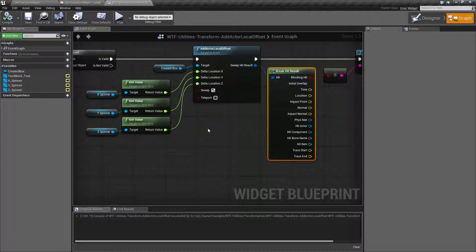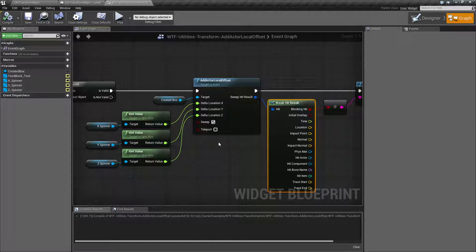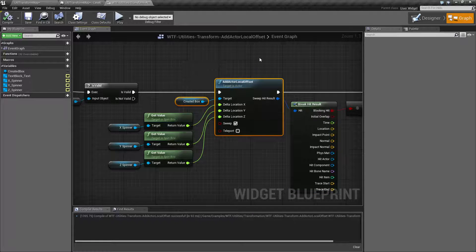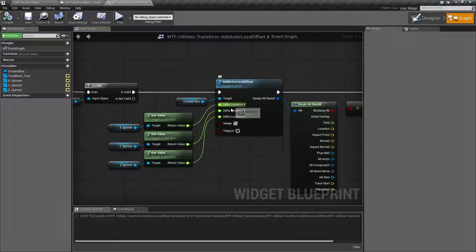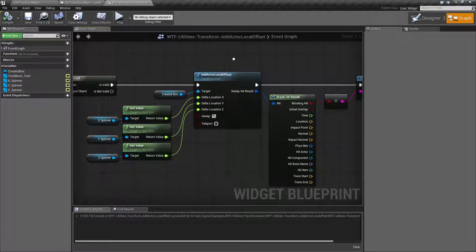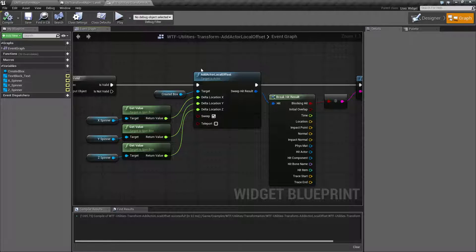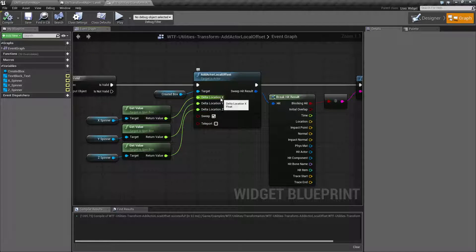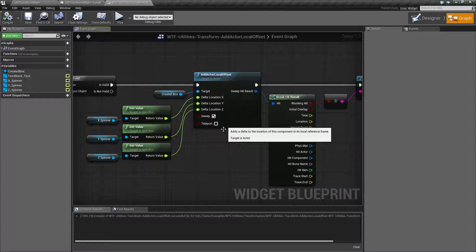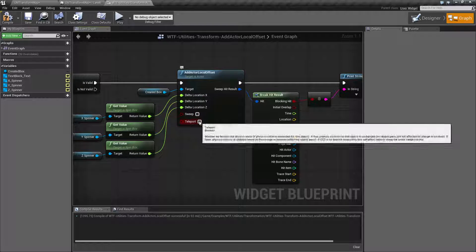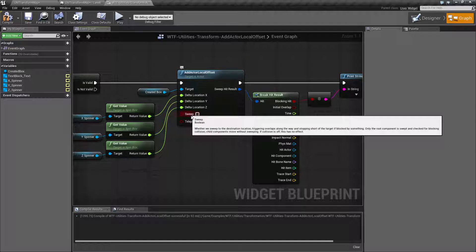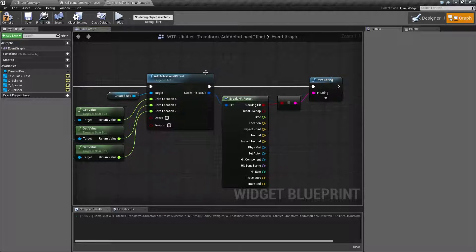That is pretty much going to wrap up our add actor local offset node. It works exactly like it says. We target an actor. We give it an offset. The offset is a vector or we can split it into the floats. It's going, by offset it means basically if you had 100, 100, 100 on the X, Y, and Z that you're adding it's going to take the current position give it a plus 100 on the X, Y, and Z and that will be the new result. Sweeping and teleporting is if you need to have something hit or if you need to teleport without any physics happening. And your hit result is basically if you hit something.